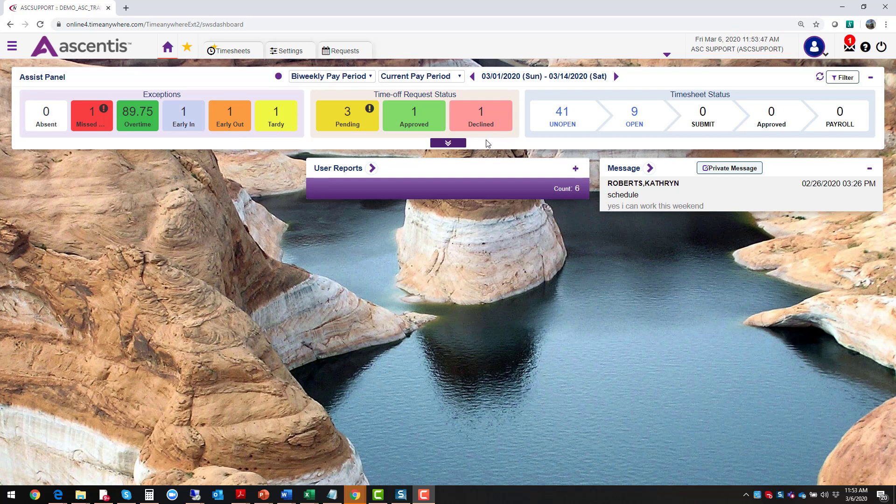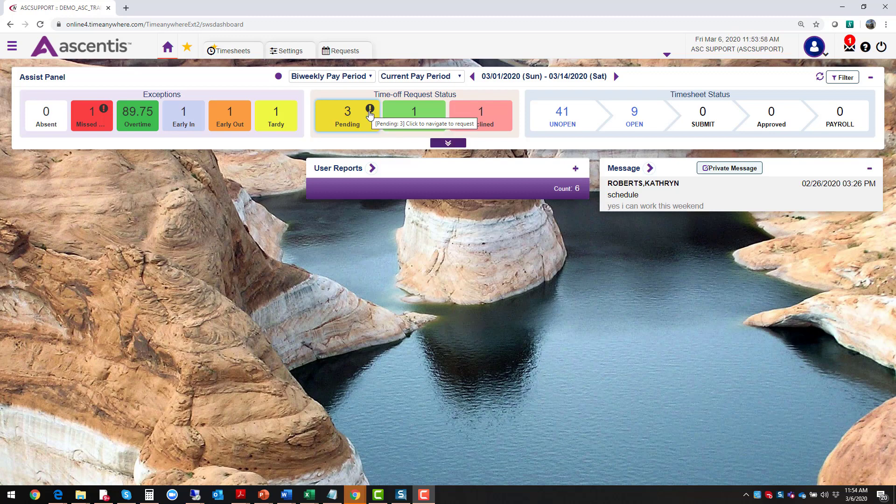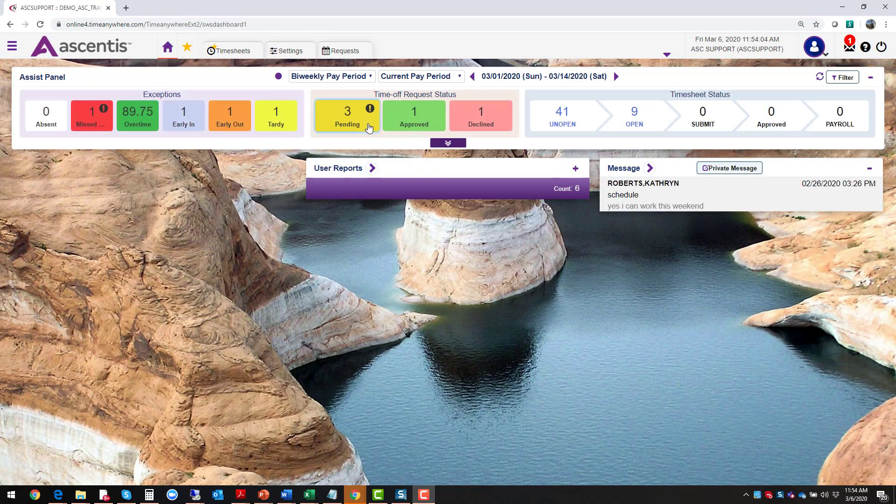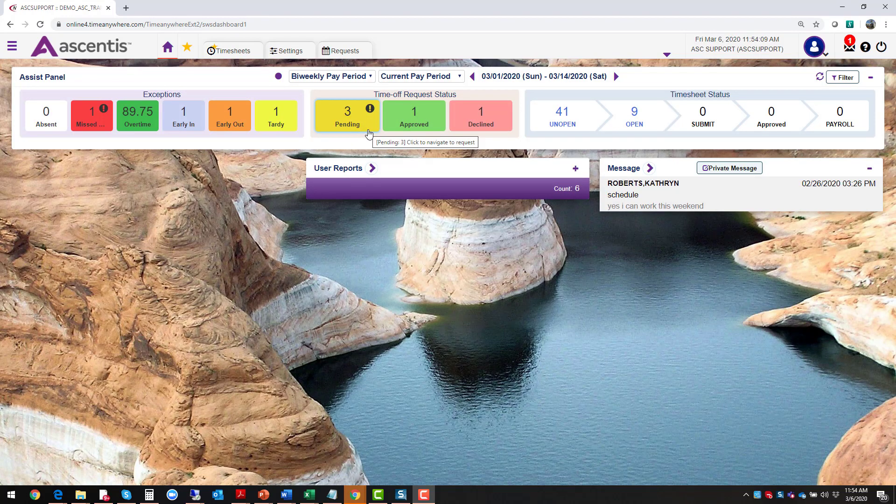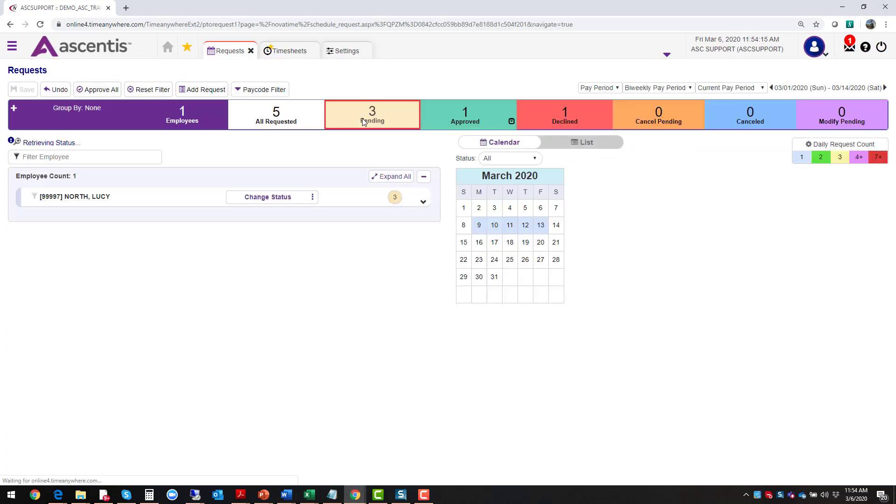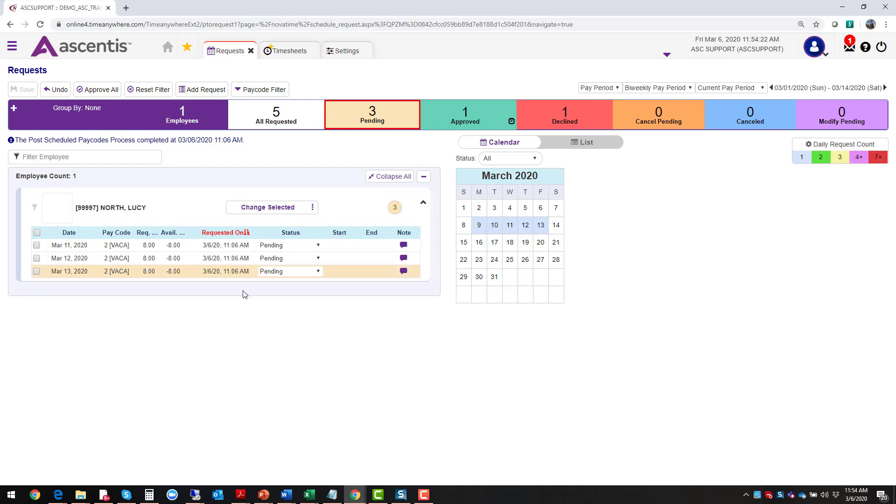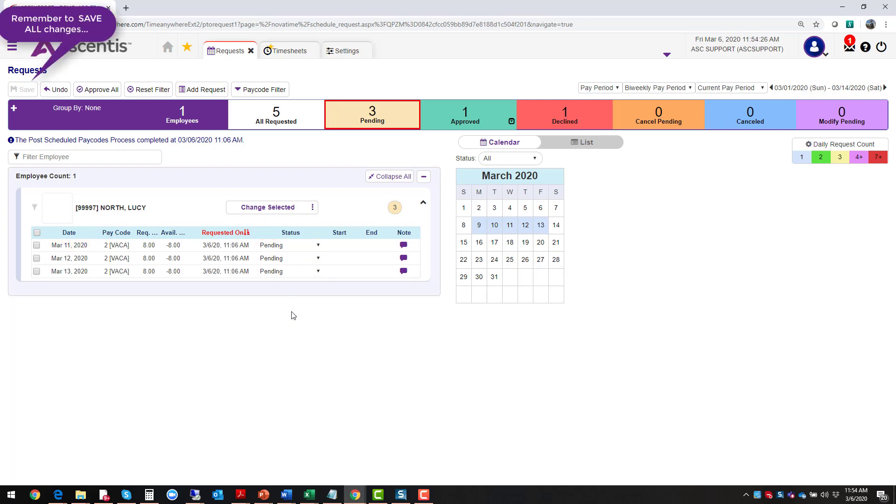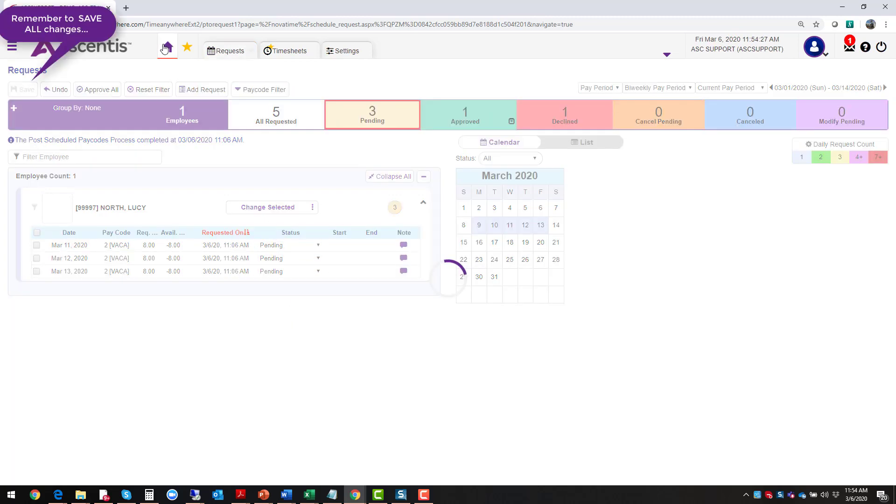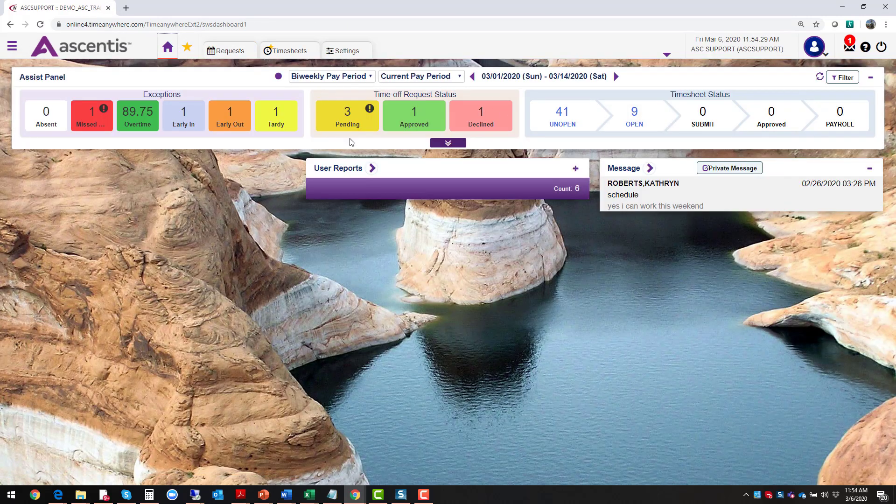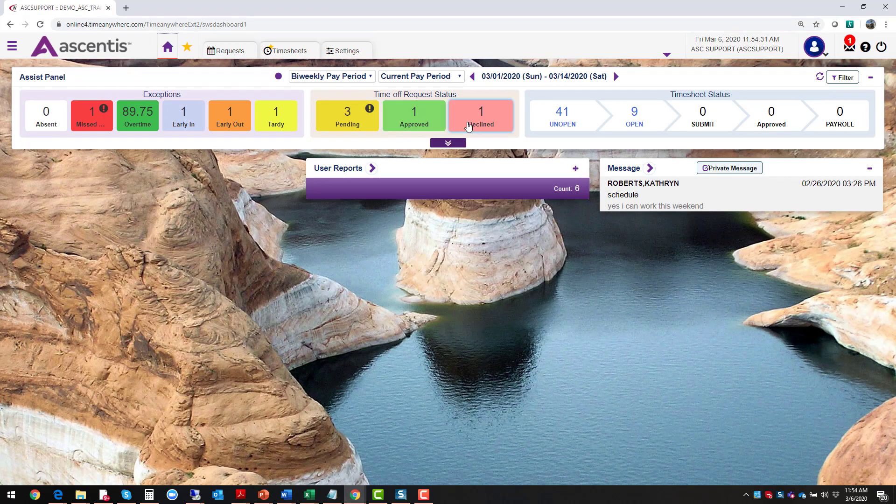So let's move on to the next gadget, which is the time off request status. By default, you're going to see what is happening on the current pay period. We can see that there are some pending requests. There's an exclamation point, which means that this item impacts the current pay period and it needs to be addressed. Either you need to approve the request or decline the request. Click on pending, and this will take you directly to where all those items live.